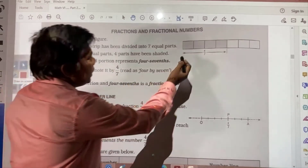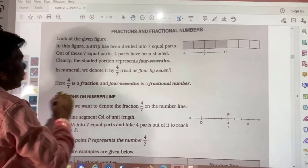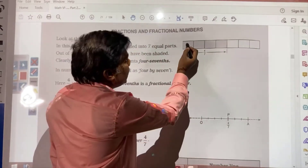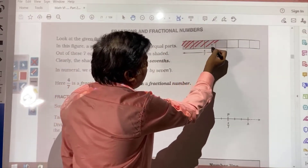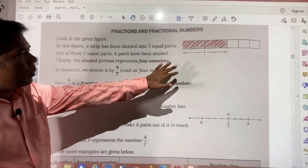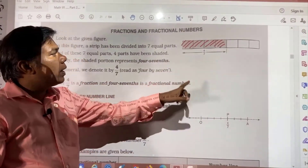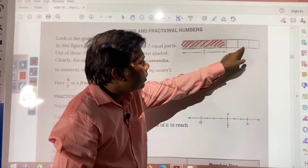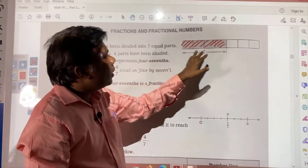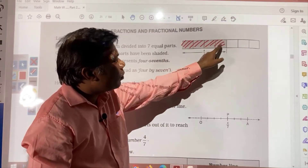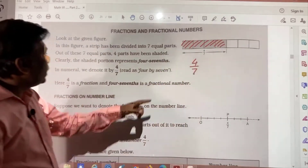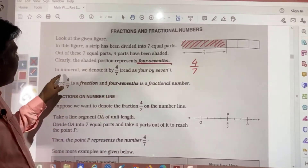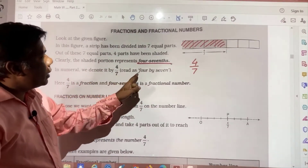Suppose this strip has been given and divided into 7 equal parts: 1, 2, 3, 4, 5, 6, 7. These portions have been shaded. So this shaded portion, if you want to represent or write in number form, first we count the parts — 7 parts total. Out of 7, how many are shaded? 1, 2, 3, 4. So we write 4 by 7. This is called 4 sevenths. We say 4 sevenths or 4 by 7, and in numerals we denote it as 4 by 7.